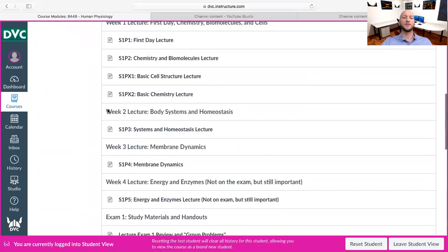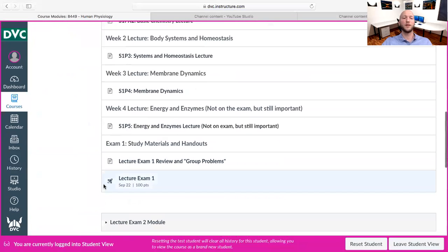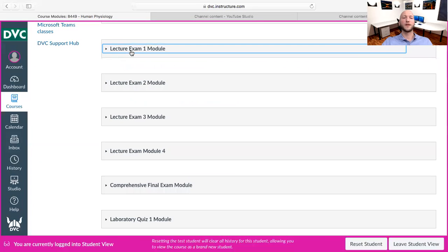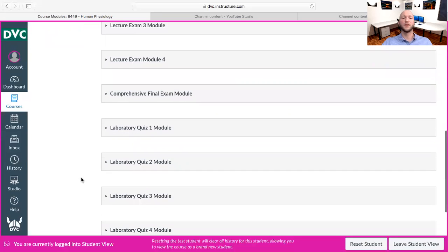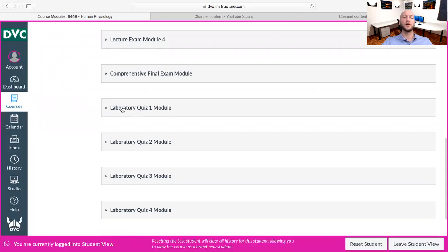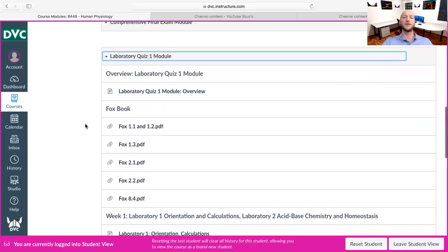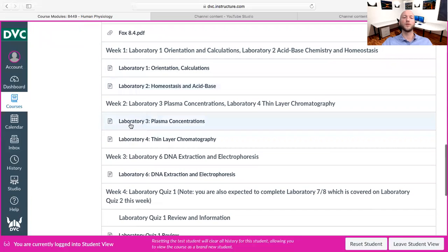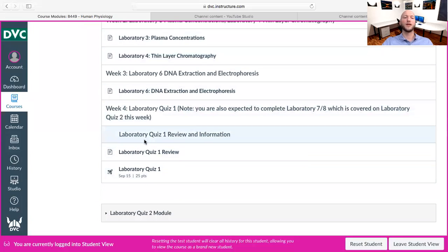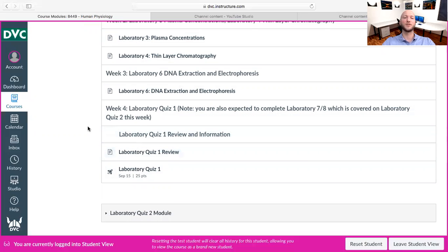When it comes time to taking lecture exam one, right down here is how you access it. There are even review modules. Lecture exam one, two, three, four, and the comprehensive final are all here. Down here we've got the laboratory quiz one module — everything you need for laboratory quiz one, organized by week one through four and so on. Right here is where you access laboratory quiz one, and right here is the review with extra study materials.